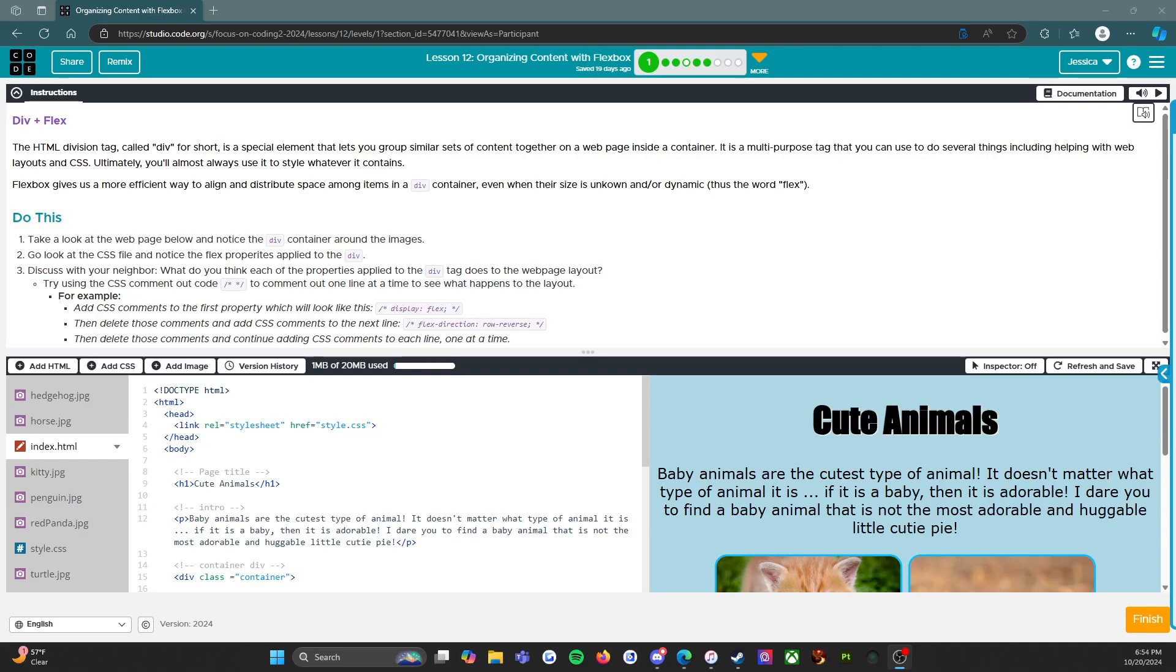Hello everybody, this is Miss Nunez and I am a computer science teacher that works with middle school students. This year I am using the CS Discoveries course from Code.org and my students were running into some struggles as we got into some of the more advanced content. So I'm coming through and we're gonna do a couple of tutorials so that students who need to can come in and follow along with me. Right now I'm gonna be working on lesson 12, which is organizing content with Flexbox, so let's get into it.